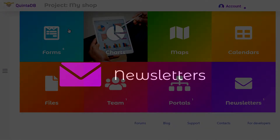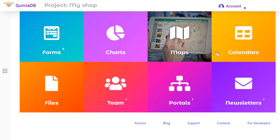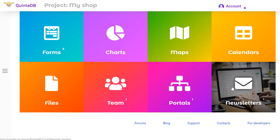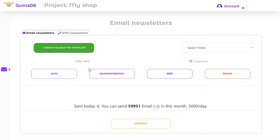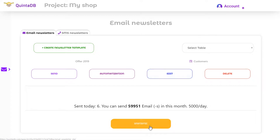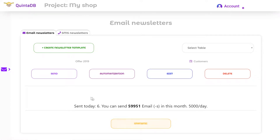The Newsletters model using QuintDB service lets you organize email or SMS newsletters, configure templates, and schedule your newsletter. If you have an online database which contains an email column, you can send email newsletters to those addresses.